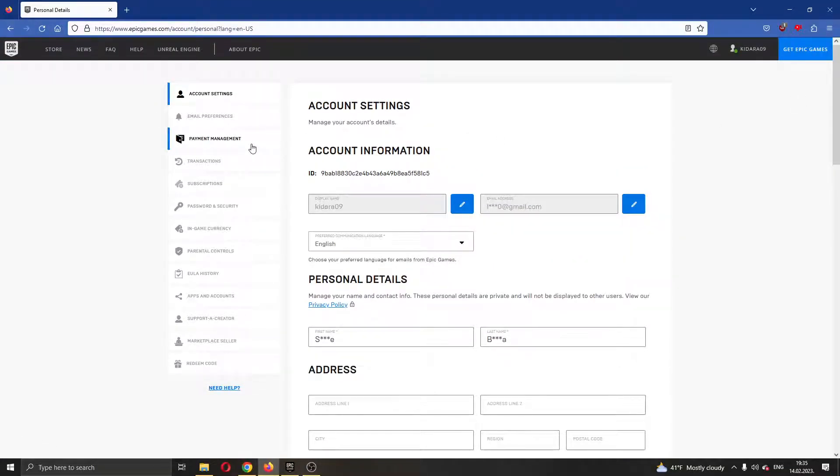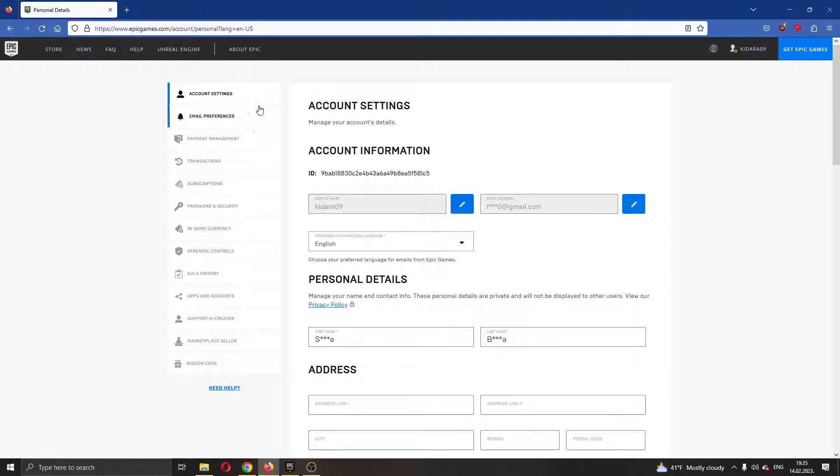Here we can edit our settings about our account. As you can see on the left side of the screen you have multiple options such as account settings, email preferences and so on.